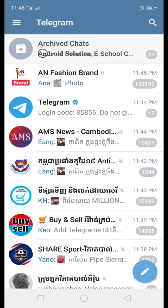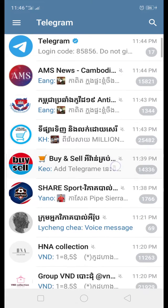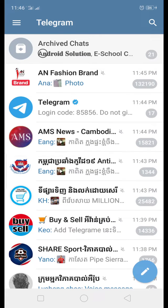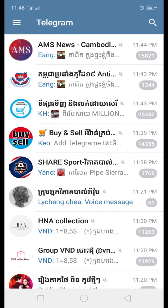Now you can see a lot of groups appearing just when you open up the app. You will see a lot of groups that have added you without your permission. So to fix that, here's what you need to do.